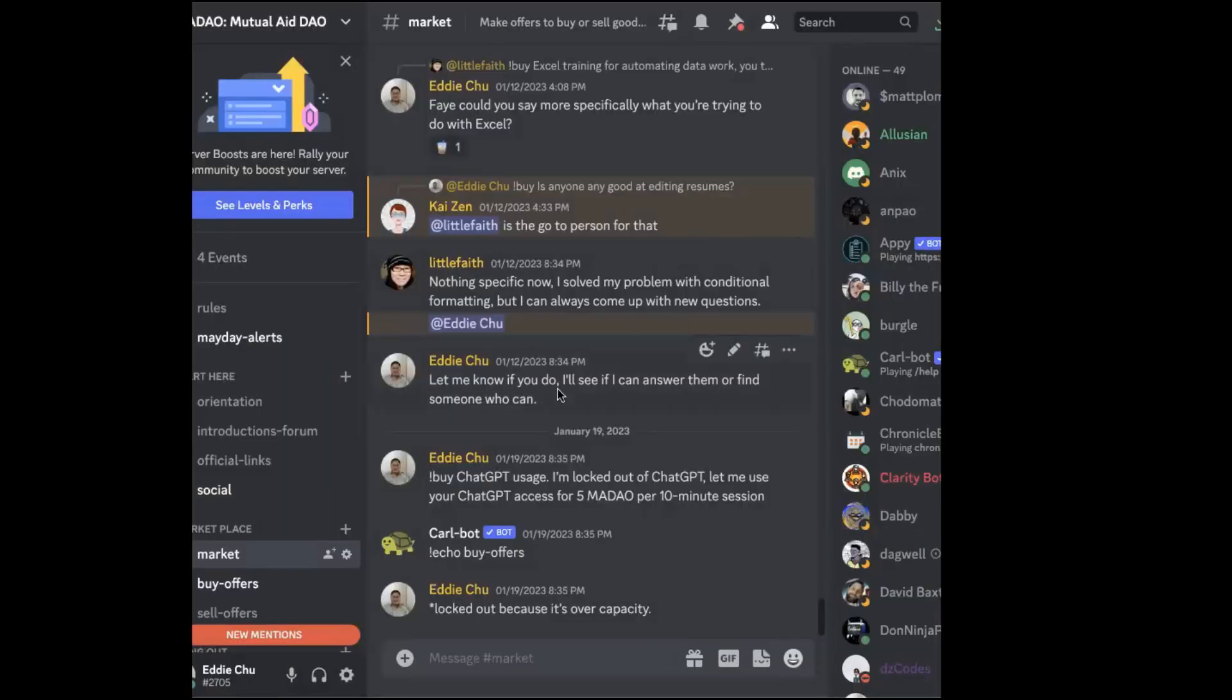That's it, that's how you get started with MayDAO. I hope you enjoyed the video and I hope to see you at our next swap meeting. Cheers to our mutual prosperity. Thanks for listening, I'm Eddie, see you guys soon.